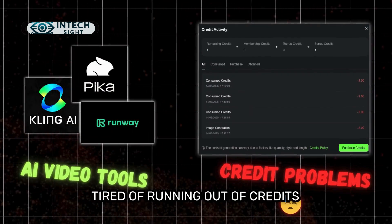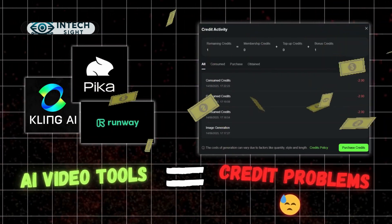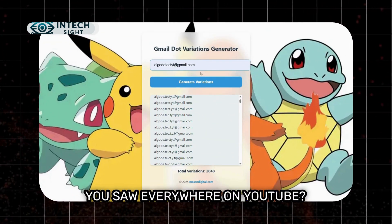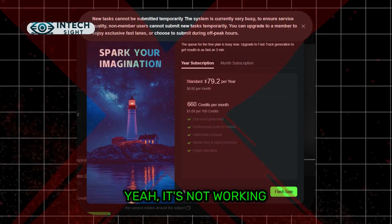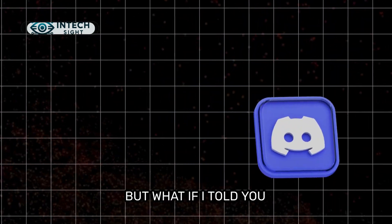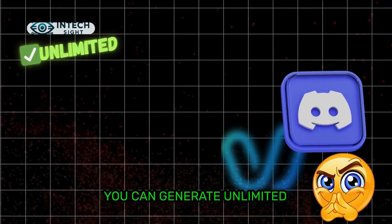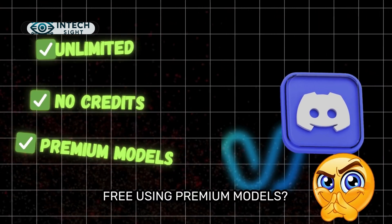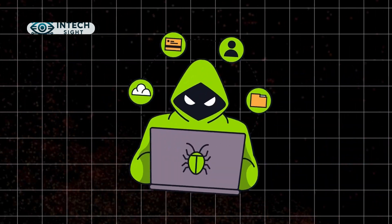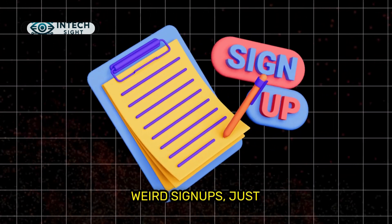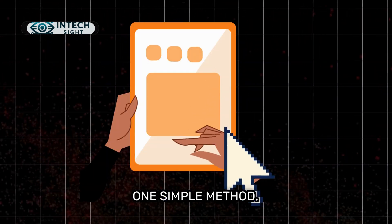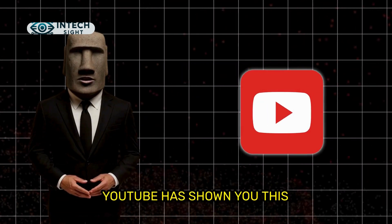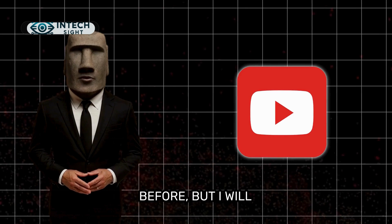Tired of running out of credits just to make AI videos and that Gmail dot trick you saw everywhere on YouTube? Yeah, it's not working anymore. But what if I told you, you can generate unlimited AI videos totally free using premium models. No hacks, no weird signups, just one simple method. I bet no one on YouTube has shown you this before, but I will.